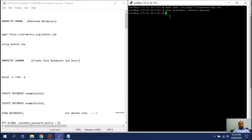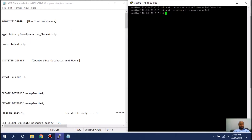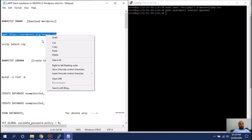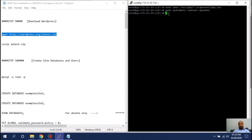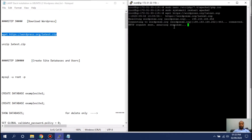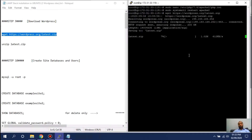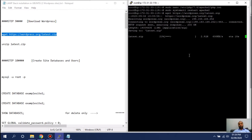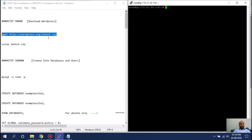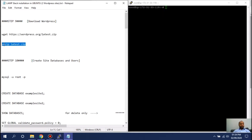Now, log back into the server. You will download the zip file — this command downloads WordPress to your server. Once it's done, you can clear the screen, and then you need to unzip that folder.